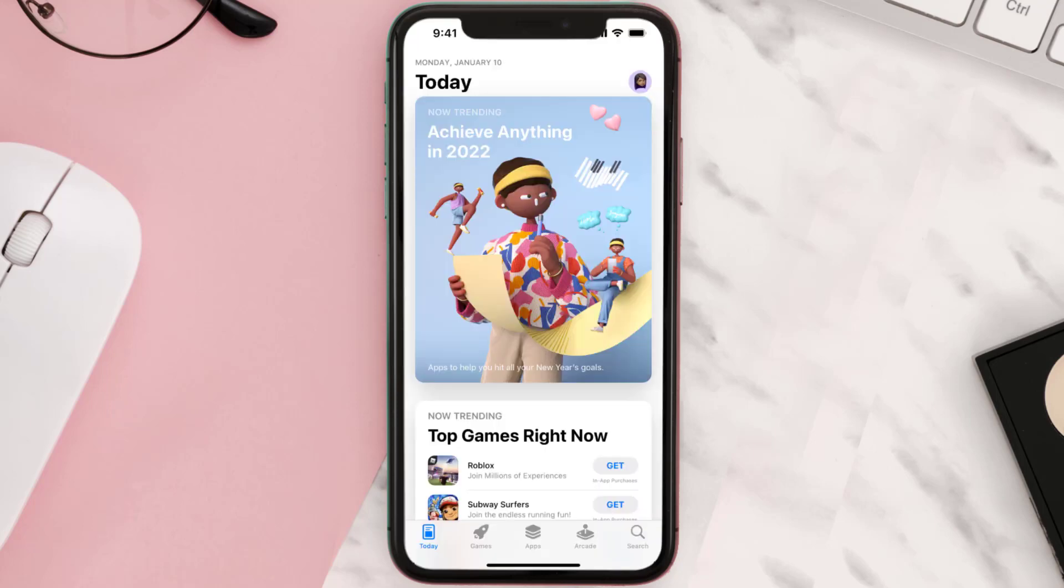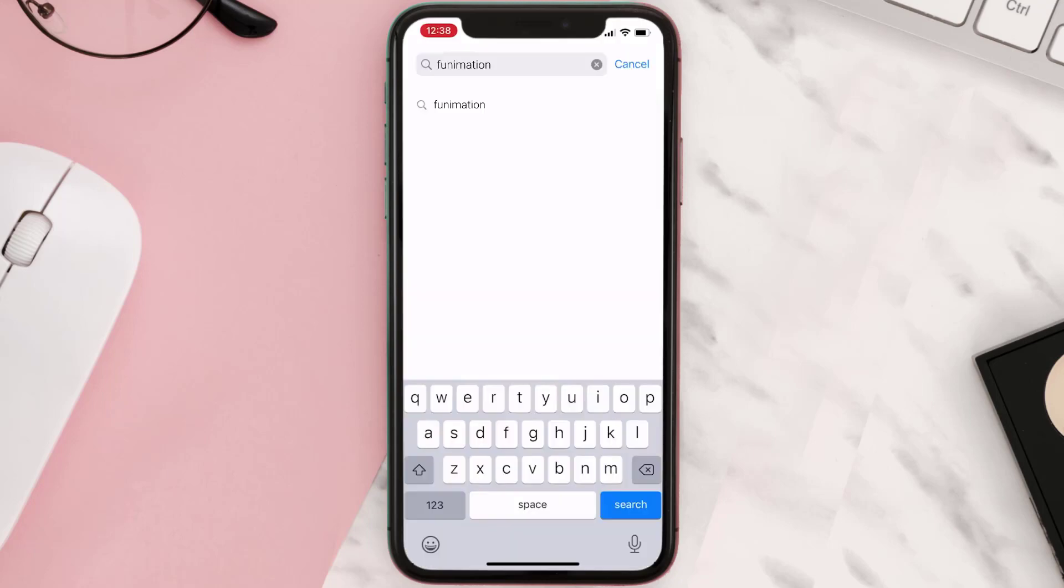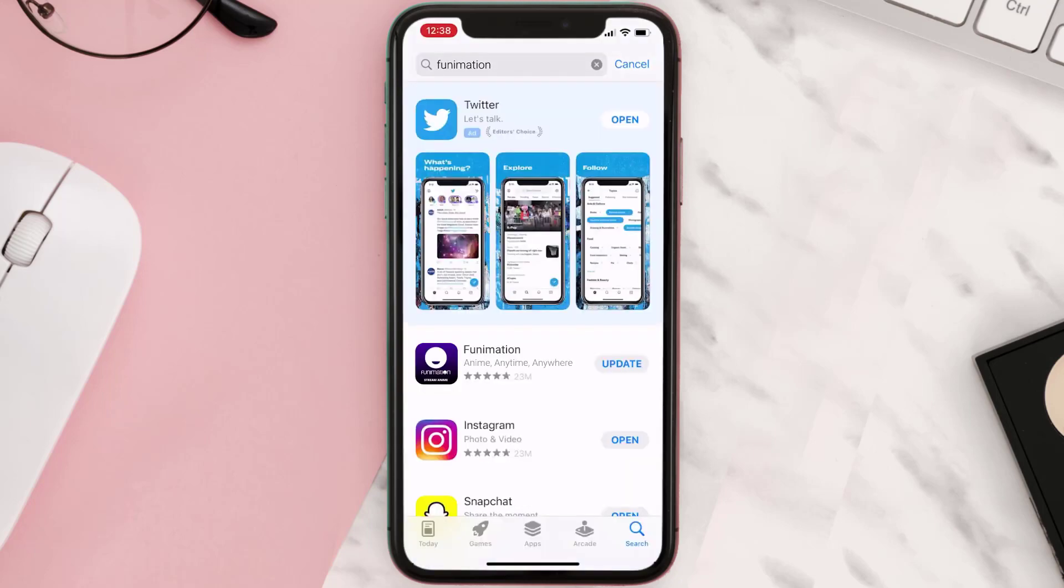Open up App Store on your device and then tap on the search icon in the bottom right corner. Then search for the app, and if you see the update button right next to the app name, simply tap on it.